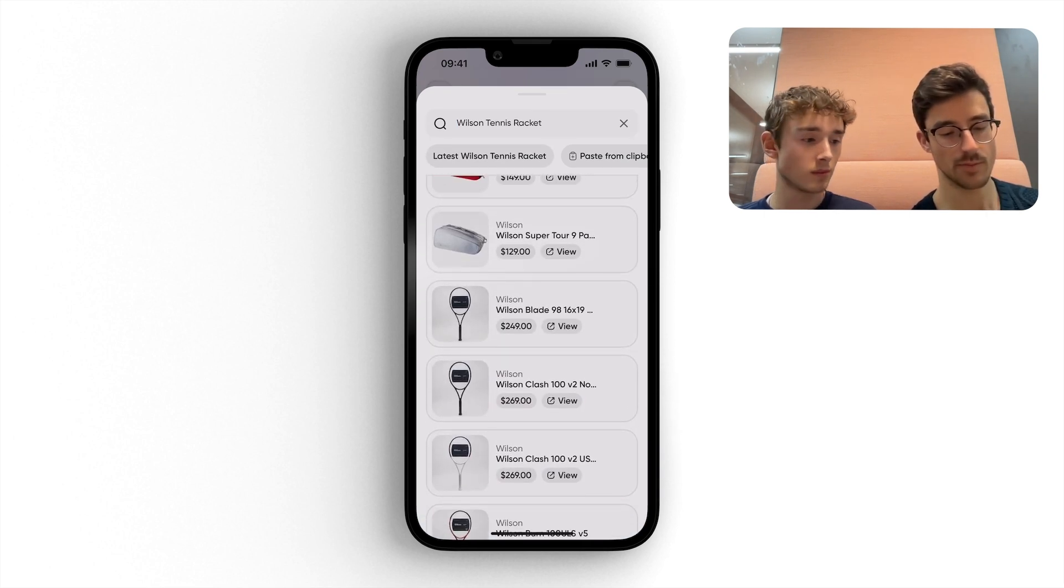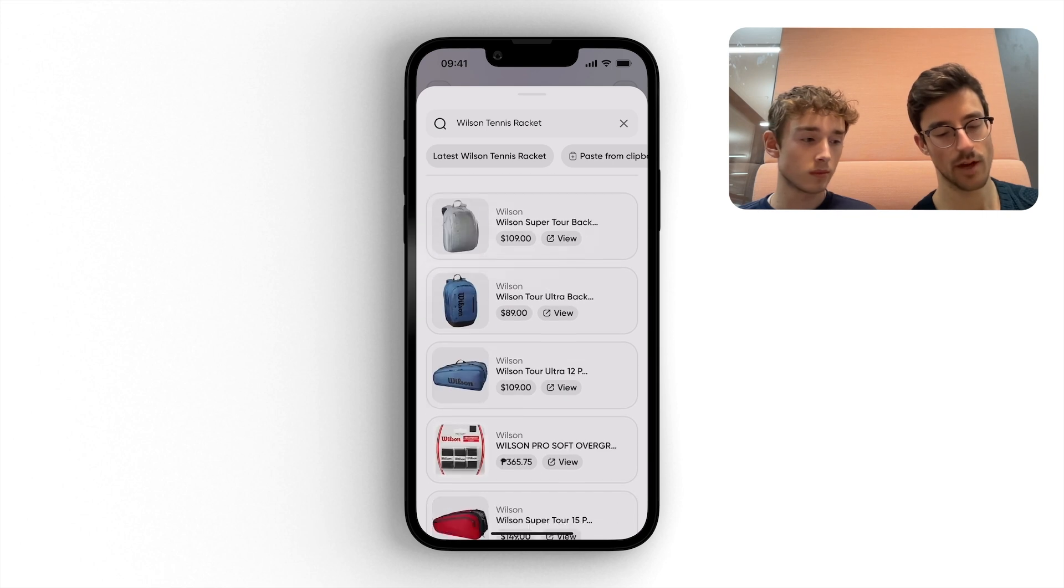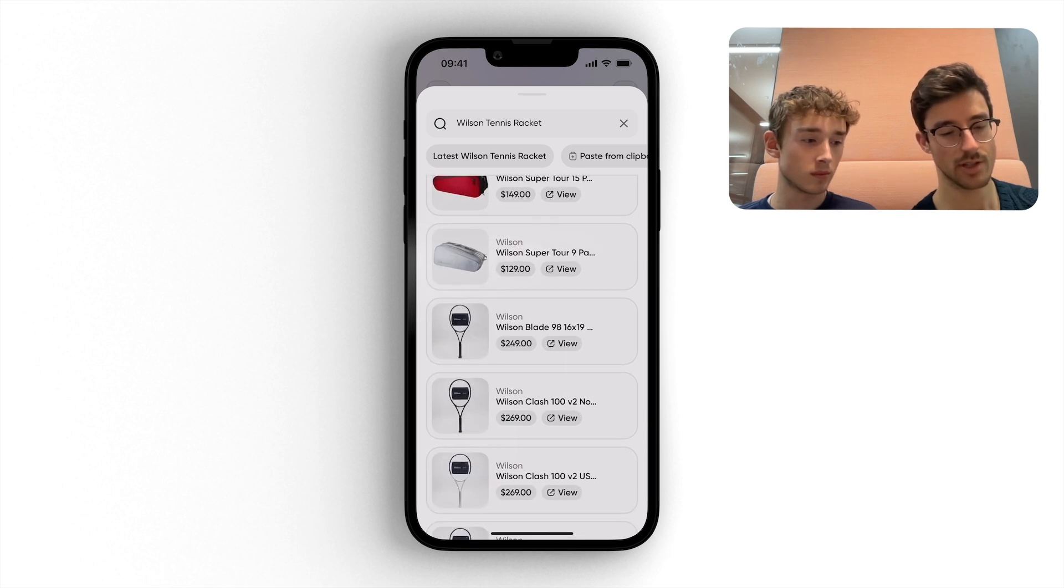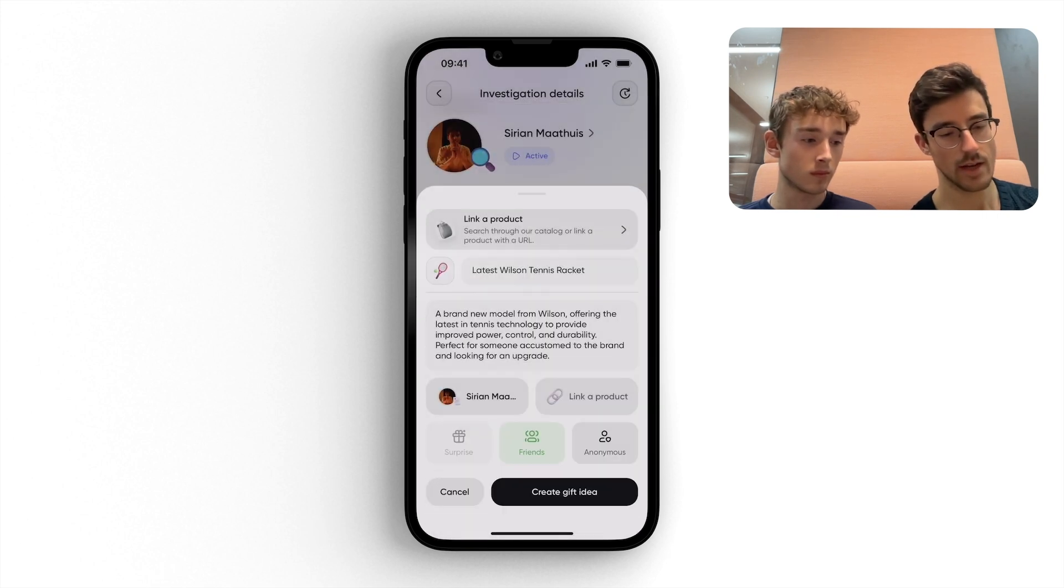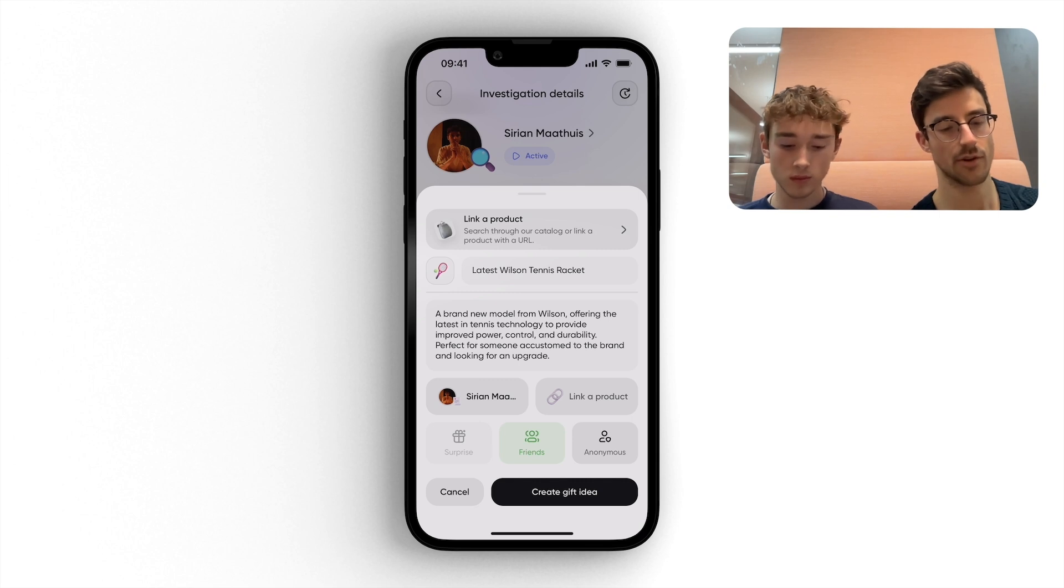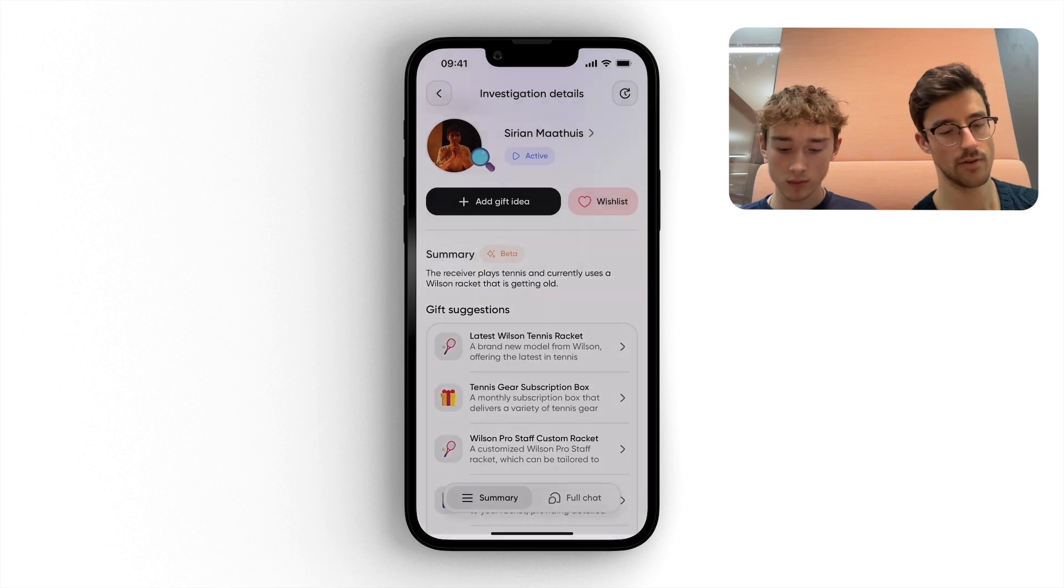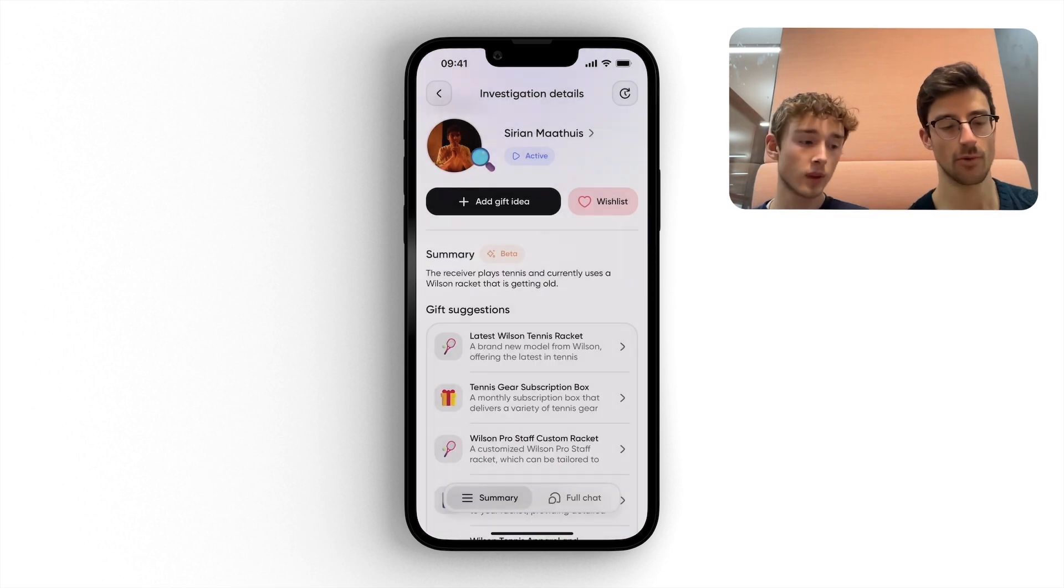But yeah, at this point, I can then add this to Syrian's wishlist. And now every friend of Syrian on Gifted can see this gift appearing. So yeah, that's an overview of the core features of Gifted at the moment. And I hope that was clear.